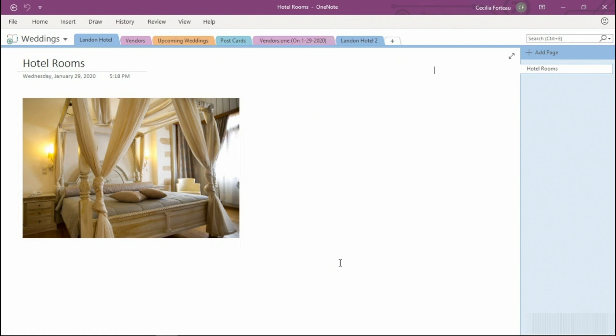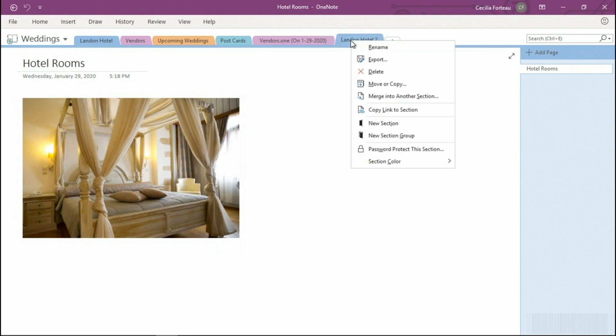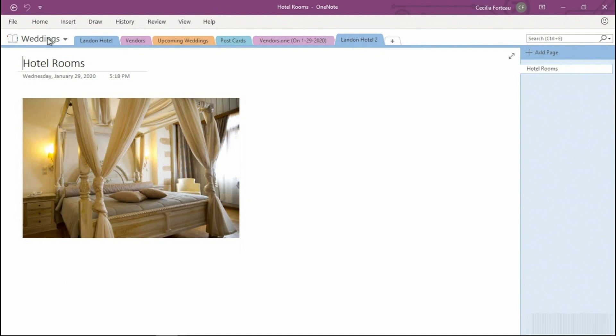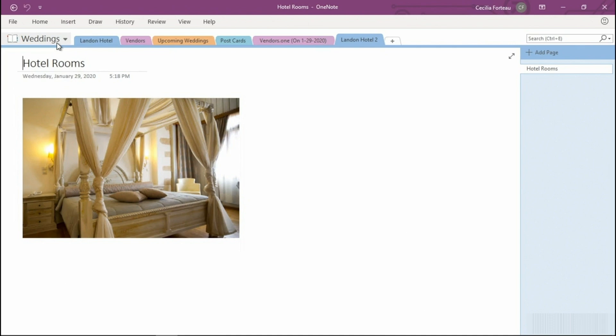At this point, we can now go ahead and force a manual sync, and we can do that right from the section tab. And we can do that by right-clicking on the notebook and sync this notebook now. Once you've determined the new section is syncing, you can safely go ahead and delete the old section.